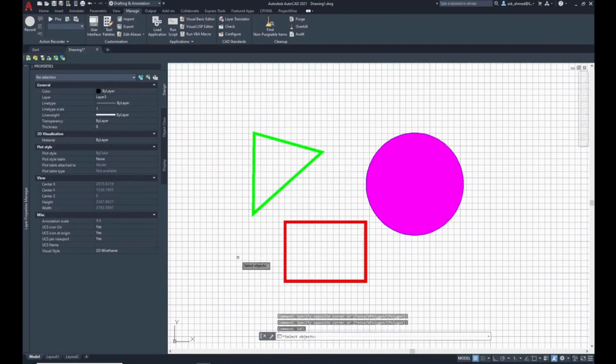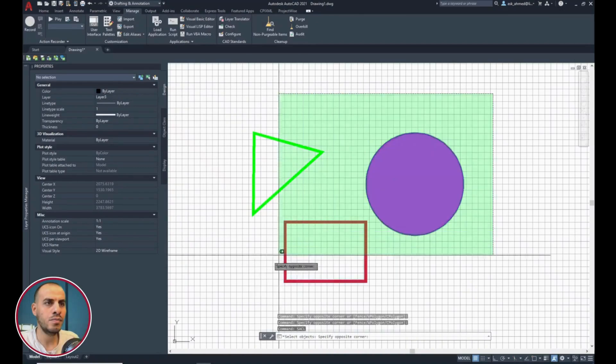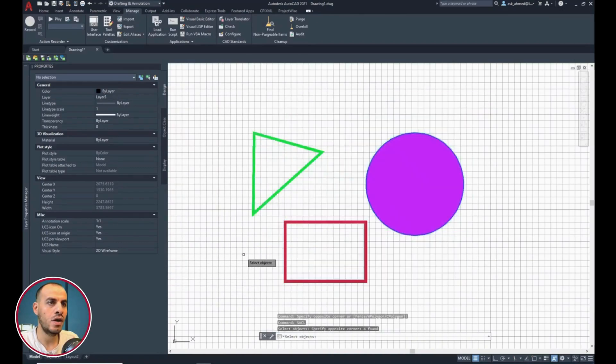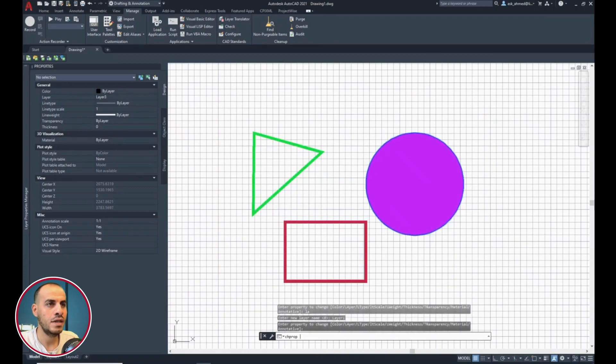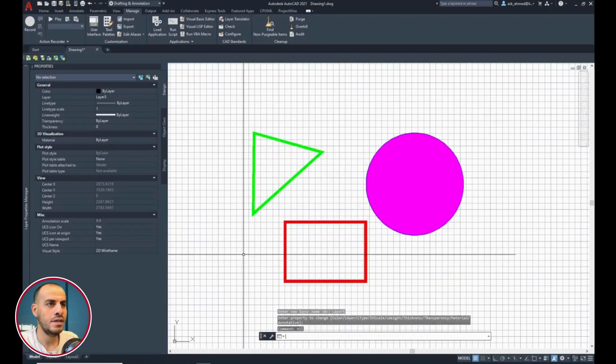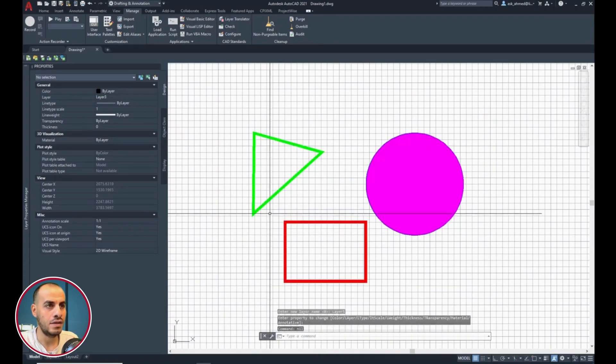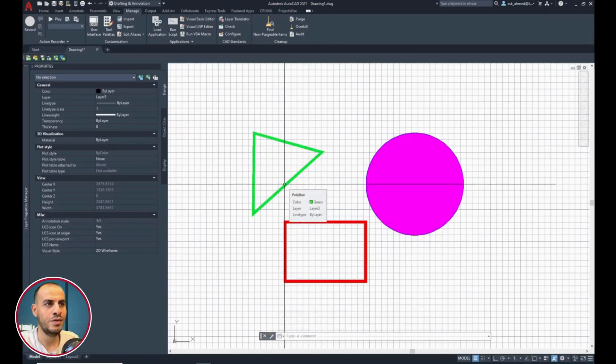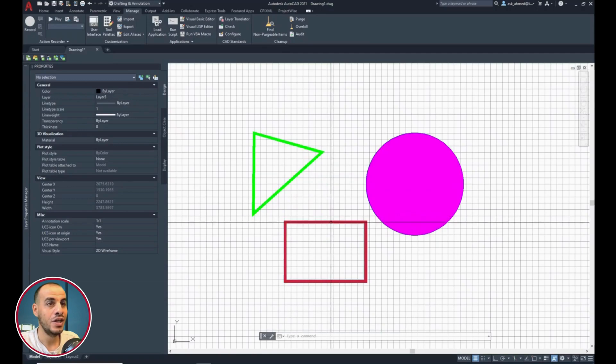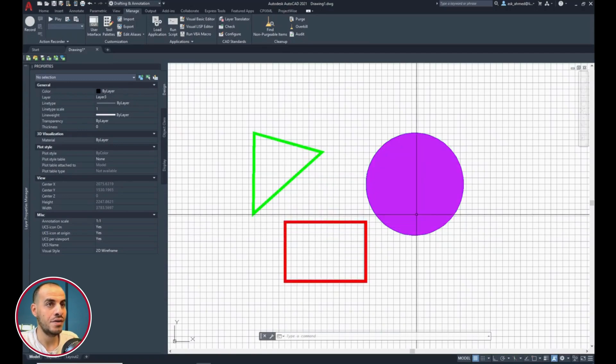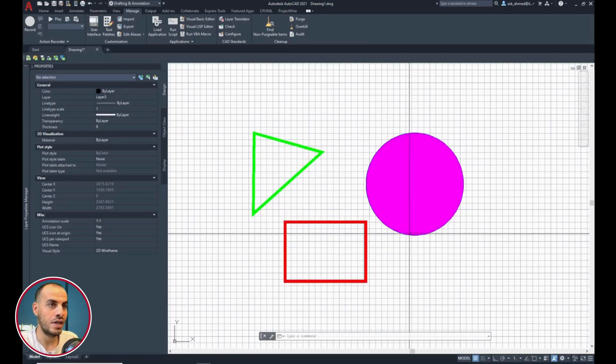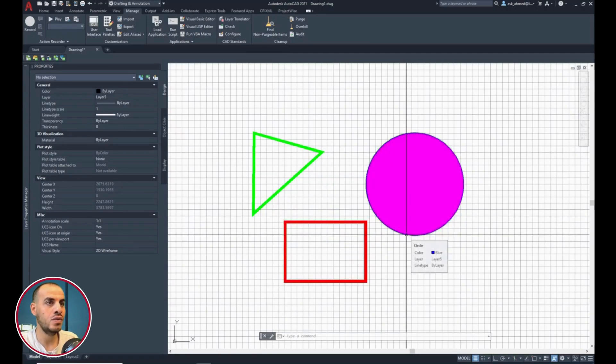Call Sackle. It prompts you to select objects. Select the entities and hit enter. Oh, finished in no time. Check you can see the set layer for each entity based on color number.